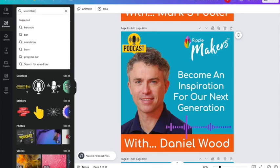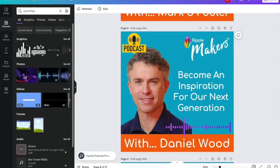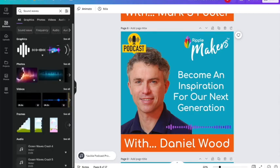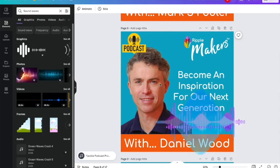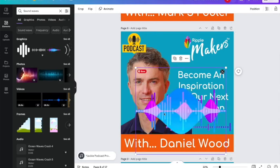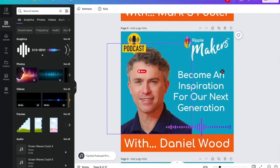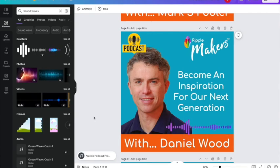Where you'll find that is if you go to Elements, you can type in something like 'sound bar' and find all kinds of graphics that have animation. You could have sound waves, as you can see like this - that's an alternative version. I've gone and got one that's already animated so I don't have to animate it. All I've done is simply found it and then drag and drop it over the graphic that you're using.